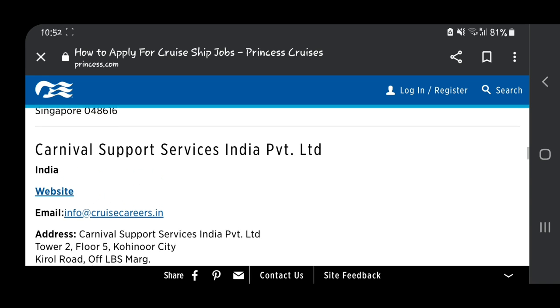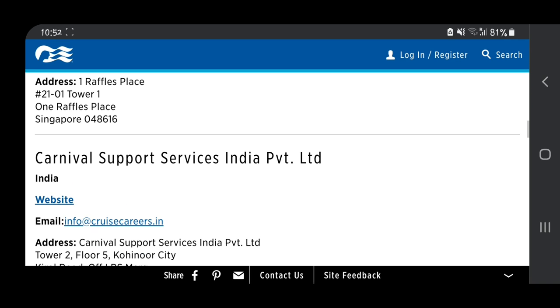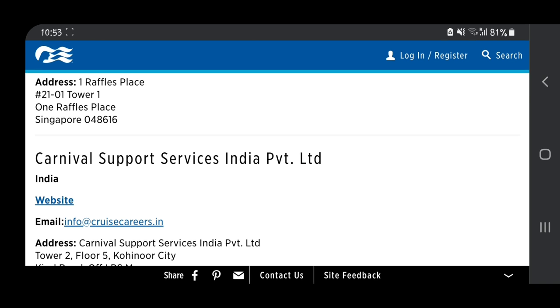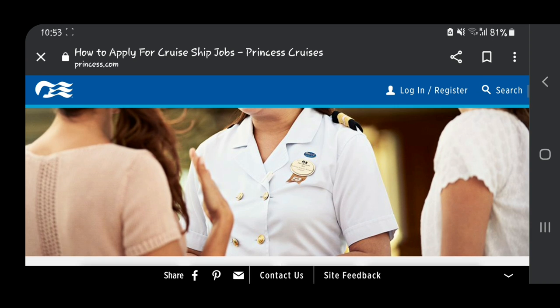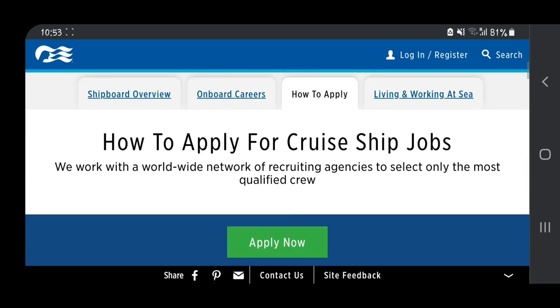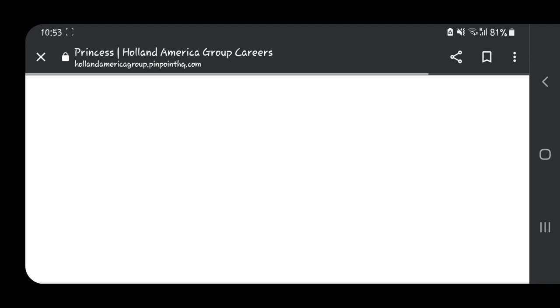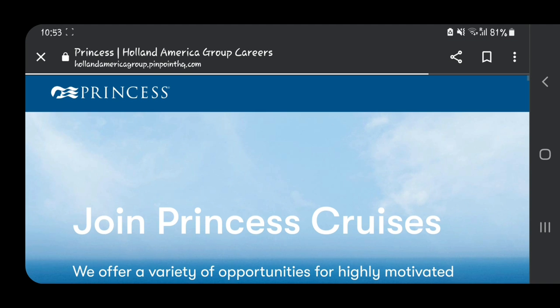As you can see, there's an email address for human resources. If you want to email them directly, you can do so. We also have Carnival Support Services, a hiring partner that helps Princess Cruises hire more people to work on the cruise. So after you get to this page, you just need to click 'Apply Now.'